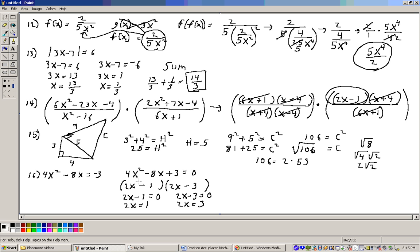Hopefully it factors, and it does. 4x squared could break into 4x and x or 2x and 2x. The signs are the same, both negatives. Factors of 3 are 3 and 1. Putting 3 and 1 in and checking inner and outer gives minus 2x and minus 6x, which gives minus 8x.